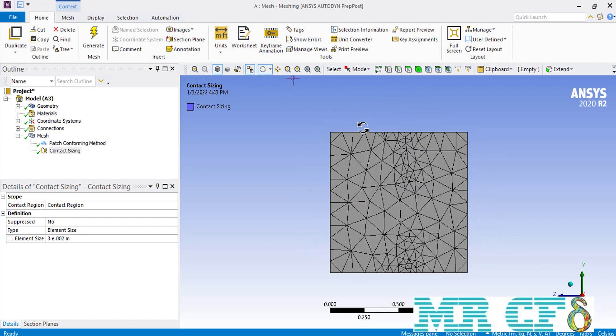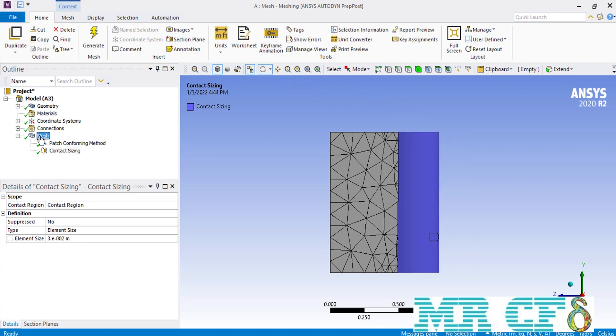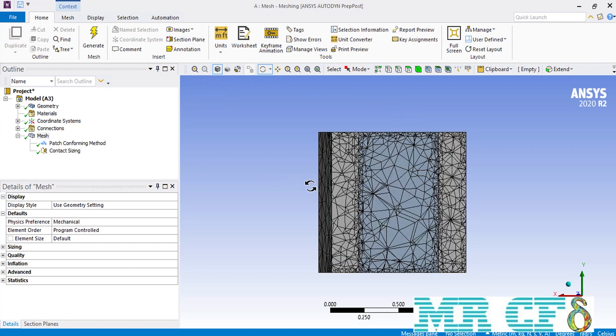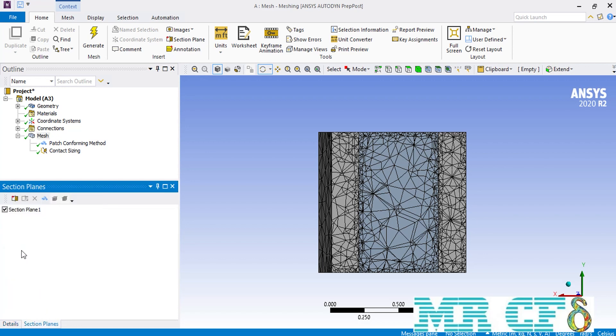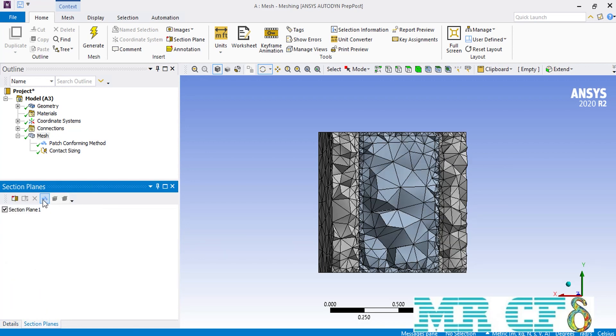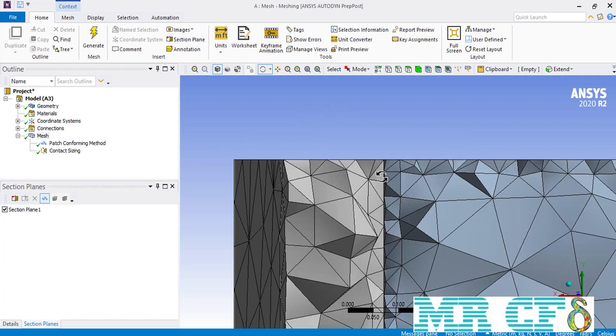Also, to have a better view from the interior mesh, we use the section plane command to divide our geometry into two equal parts. We also go over the section plane option and click on the diamond shape icon so that we can have a 3D view of the interior mesh. As you can see here now, especially the meshes that are placed over the contact region have a smaller size comparing to other meshes that are placed in other regions of our geometry.